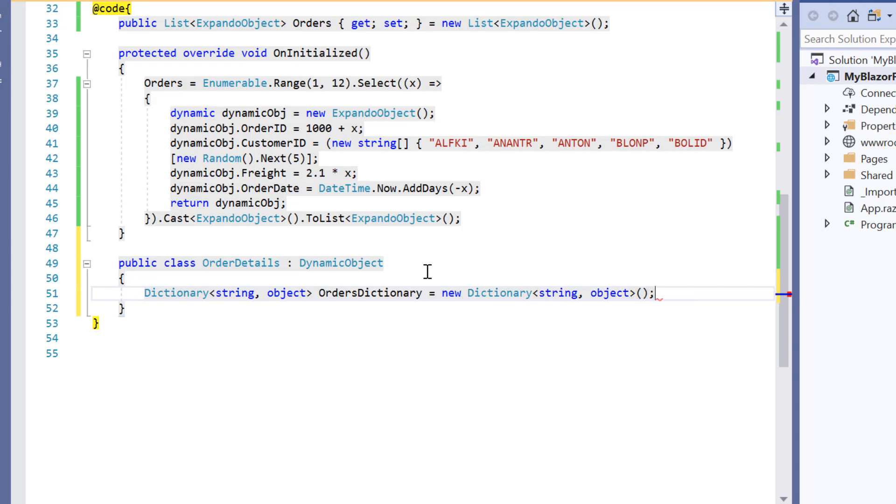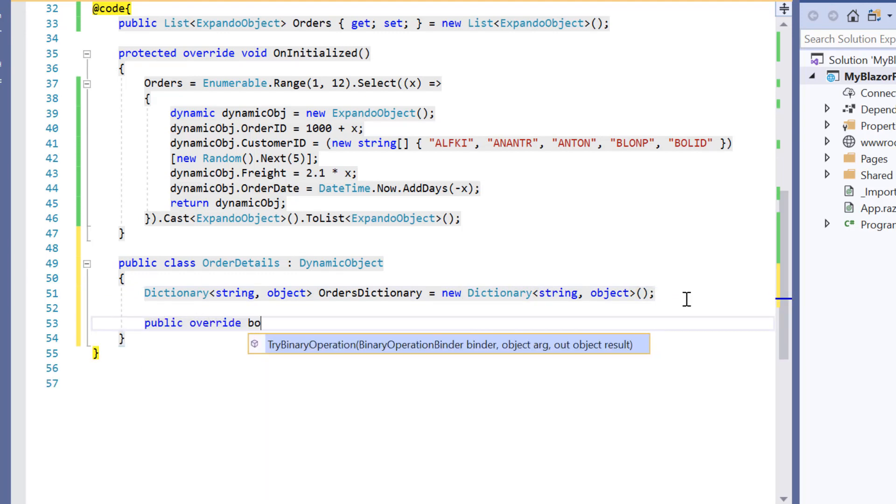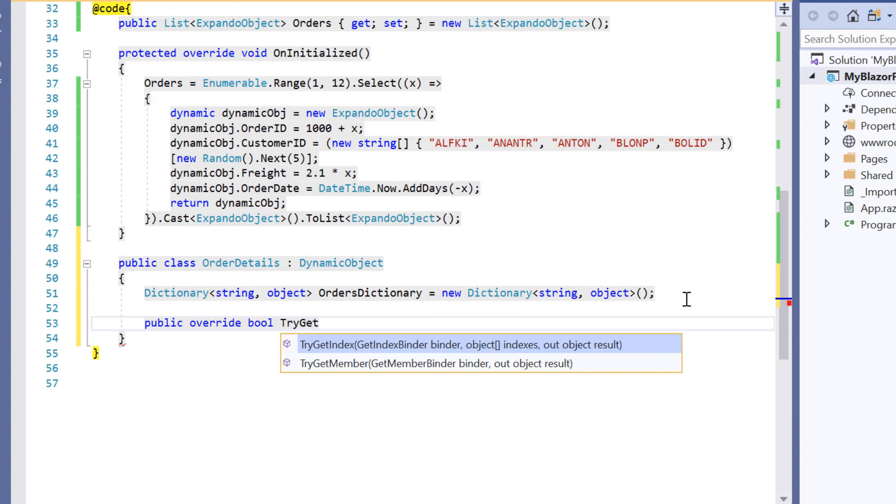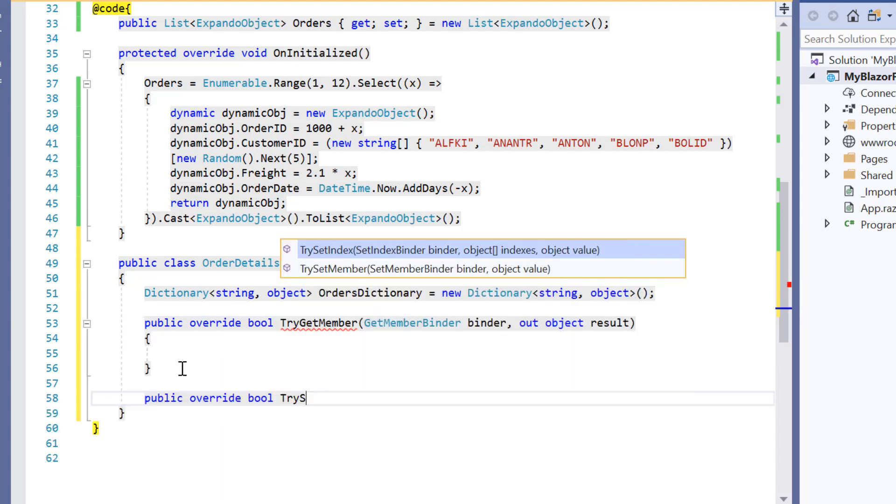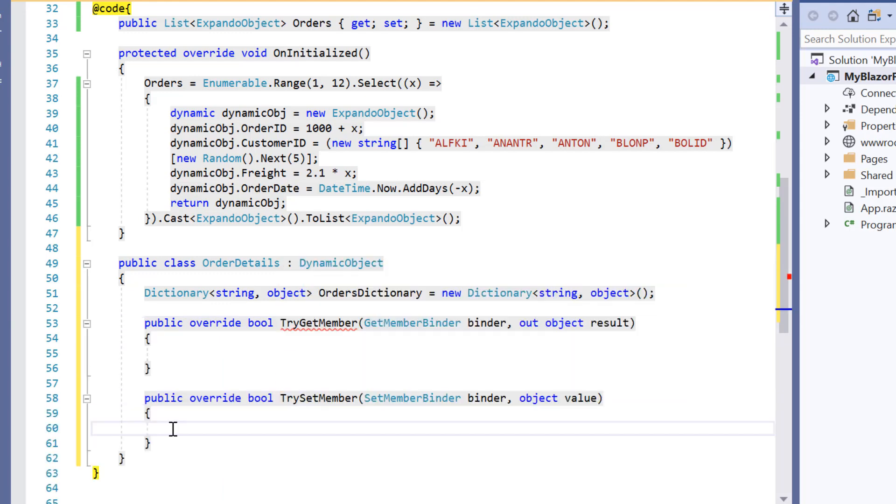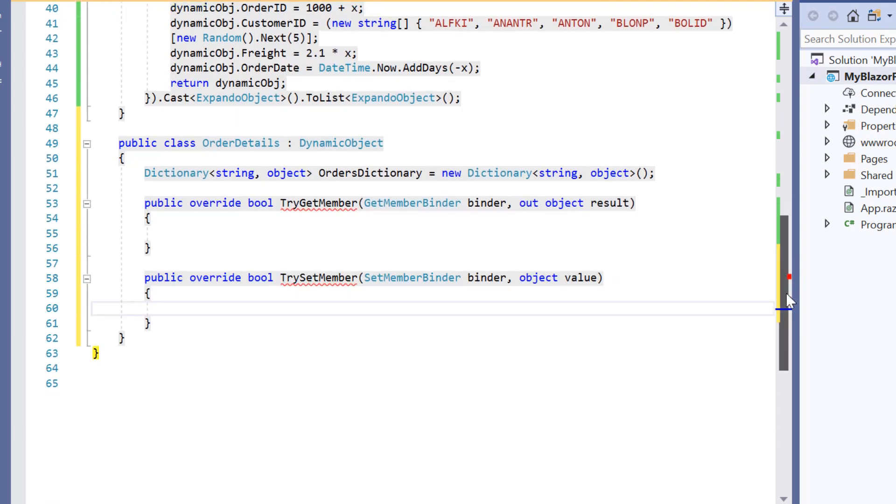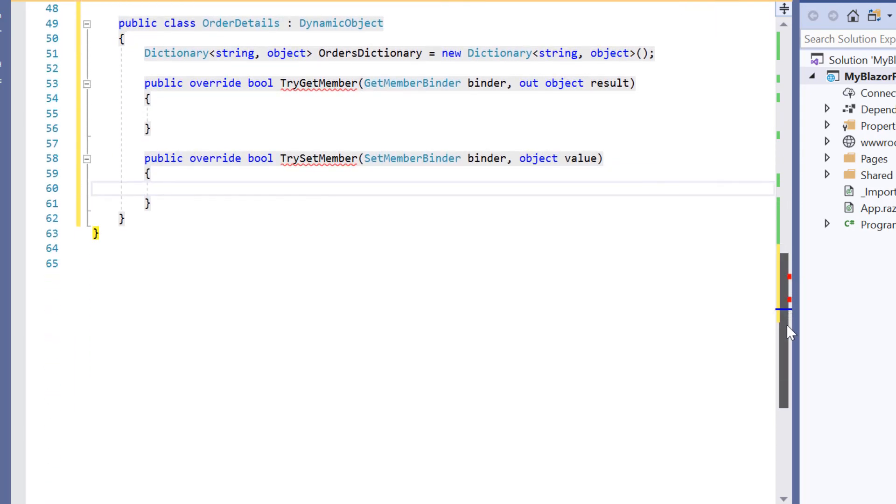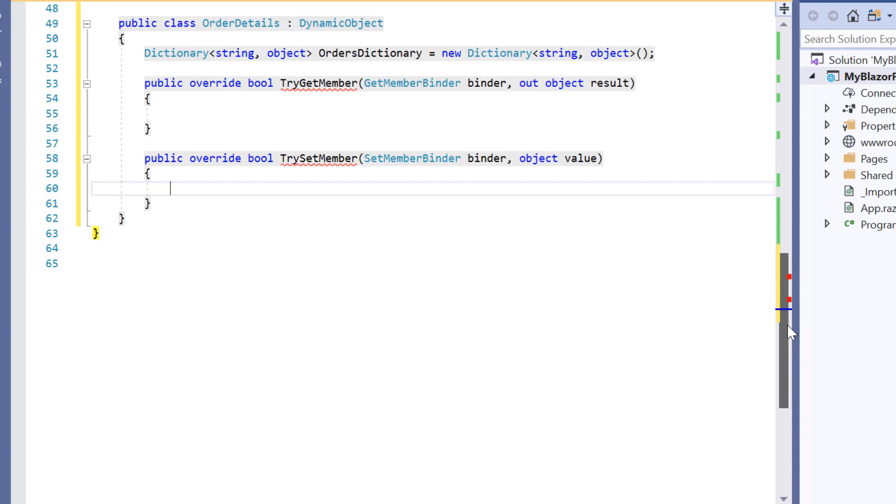Next I'm going to override two methods: try get member and try set member to specify dynamic operations on these properties. First let me start to override the try get member method and this method will be called if we try to get the value of property which is not defined.